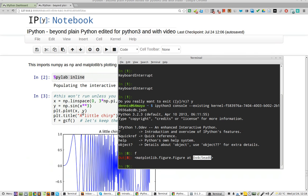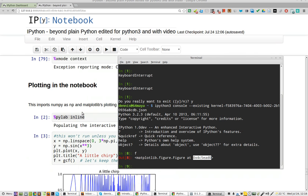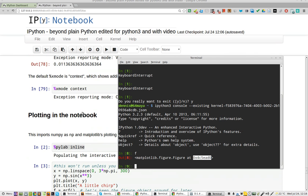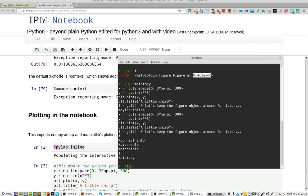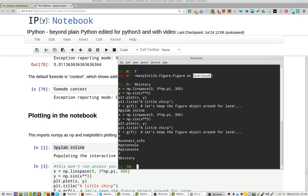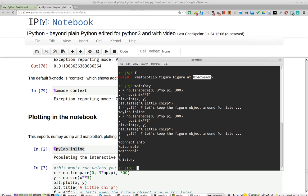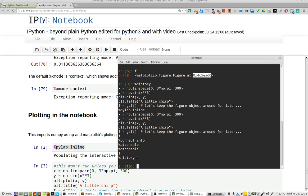I could also try, well actually, I should be able to run history from here as well, and history, and there's all of the history for today.